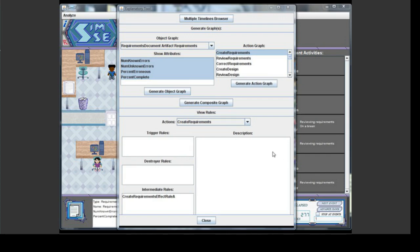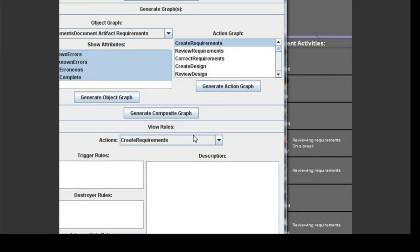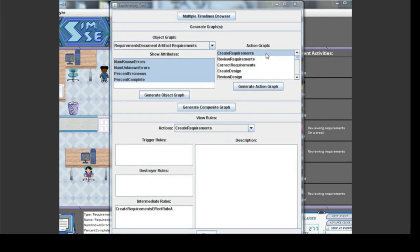An action graph provides a trace of events, actions, or activities that occurred in the simulation. An action graph can be generated by choosing one or more actions to graph in the action graph list, and then clicking the Generate Action Graph button.